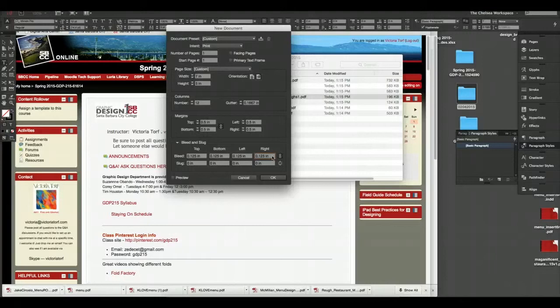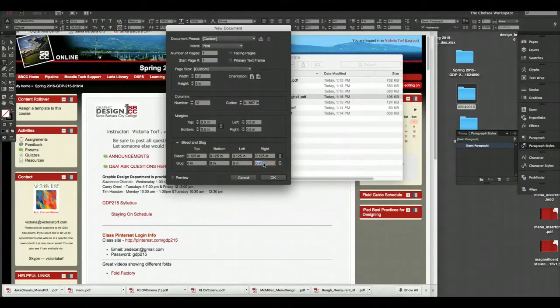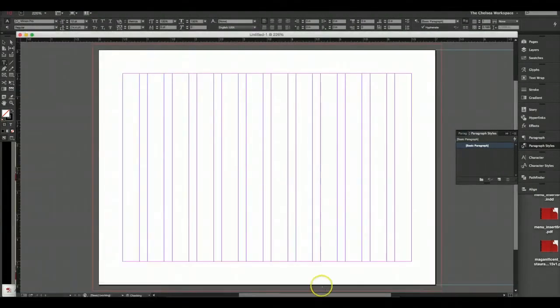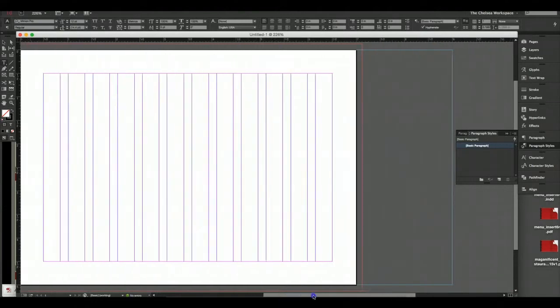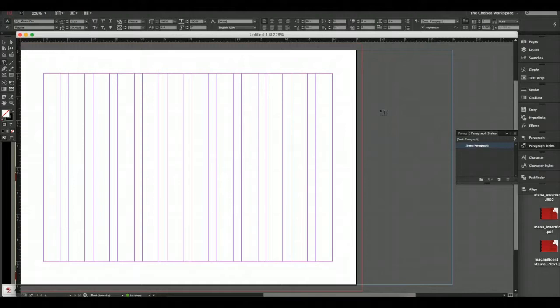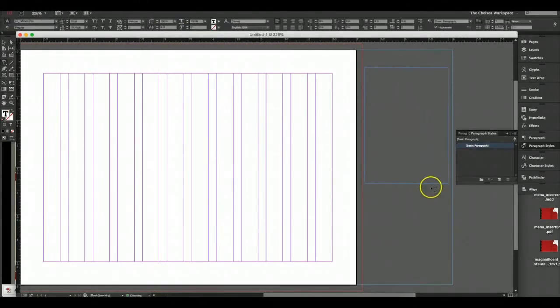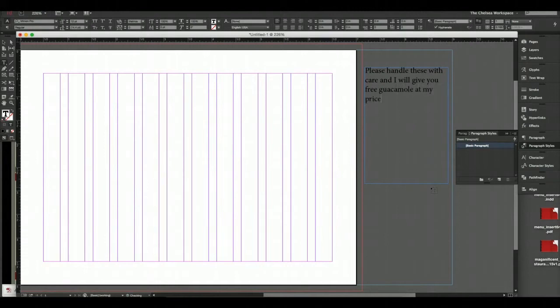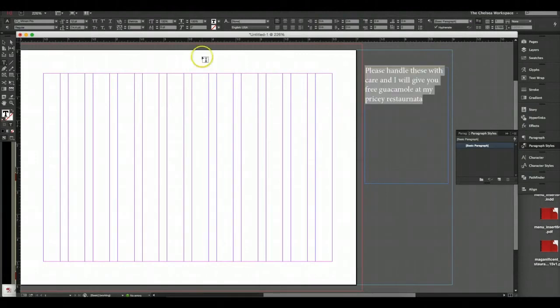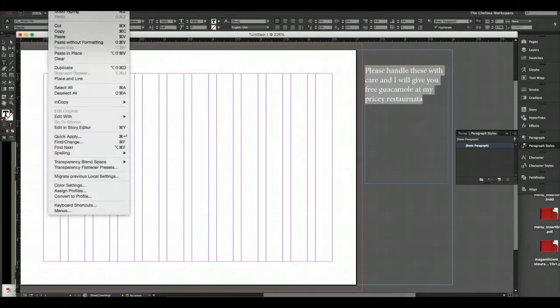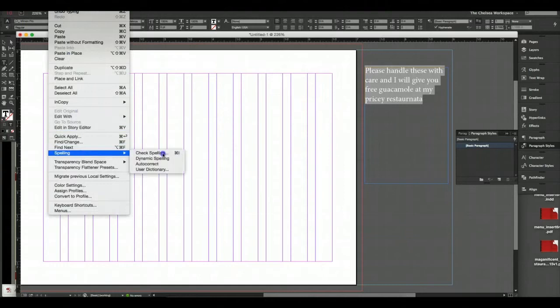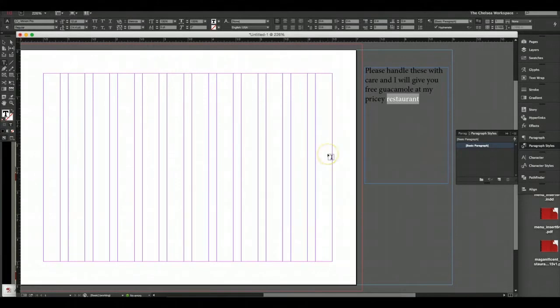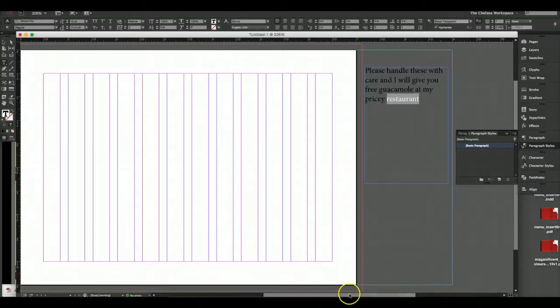Make sure you always create bleeds on every publication you create. Create a bleed, and the default is an eighth of an inch, 0.125. A slug is where you put notes on the side of a publication. If I wanted to give instructions to my print shop, I might create a two-inch slug.